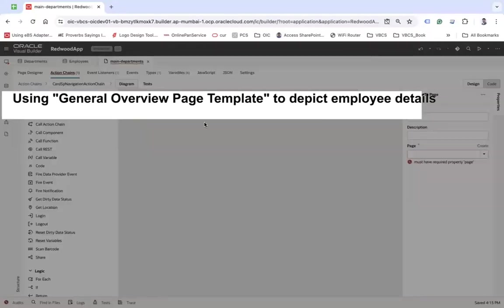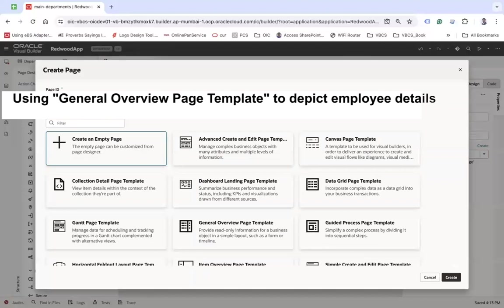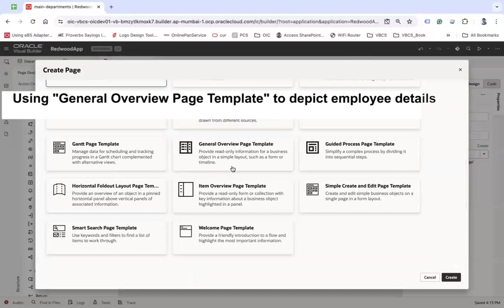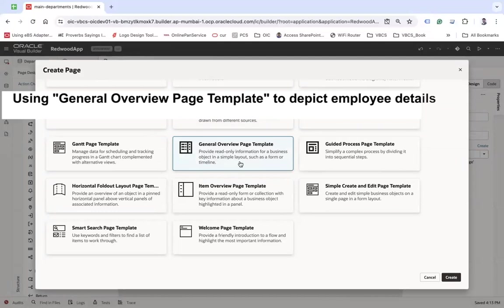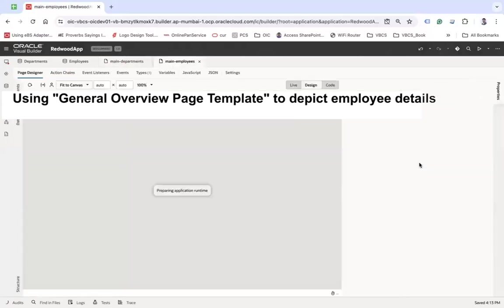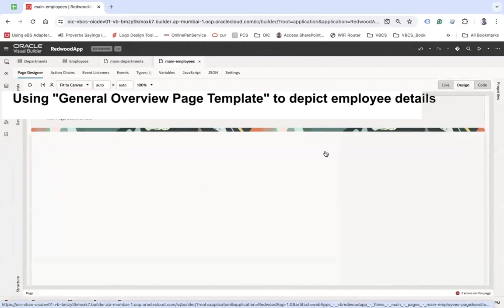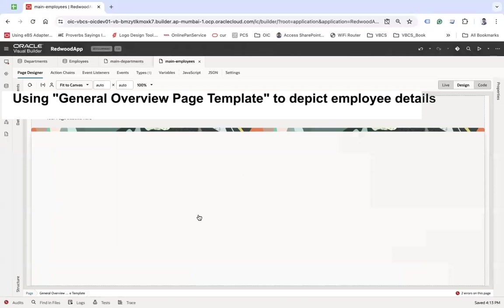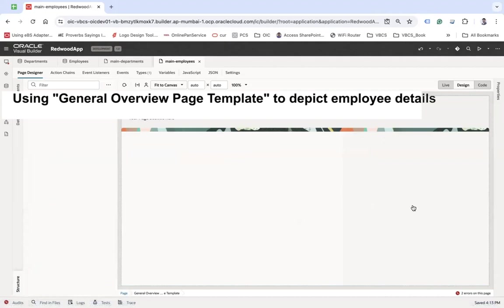For the employees page I'm going to choose the General Overview Page template, which provides read-only information for a business object in a simple layout such as a form or timeline. The page has been created. You can see it is divided into multiple sections: the header section, the detail section, the main section, and the info section — split into two parts.